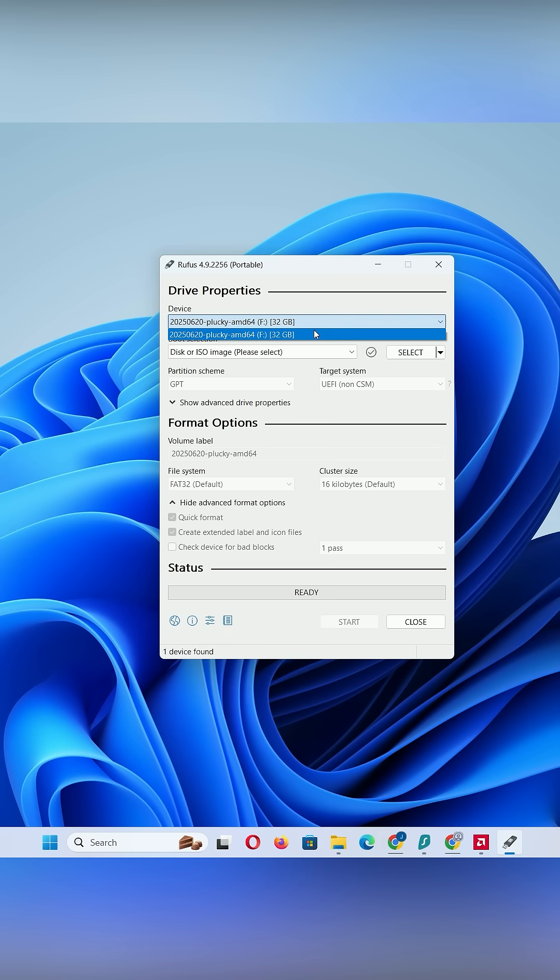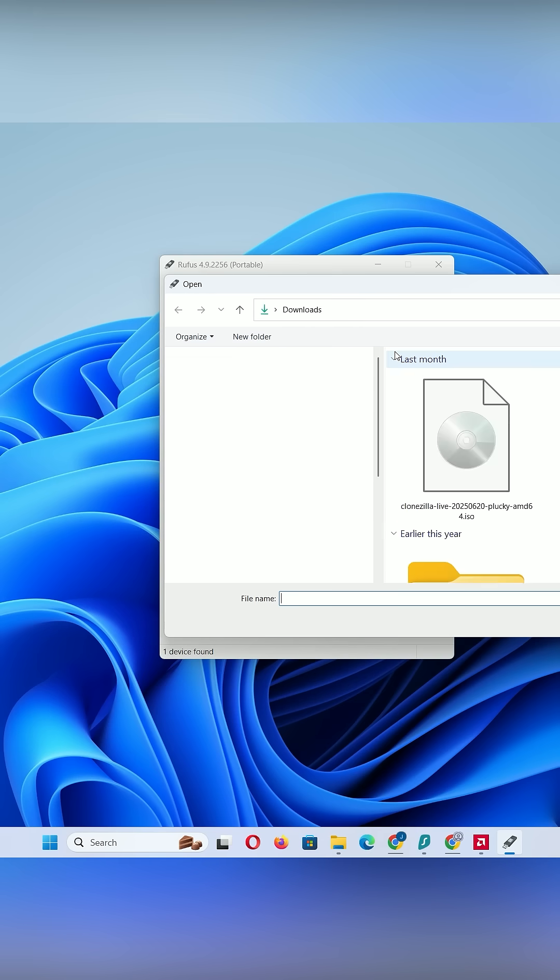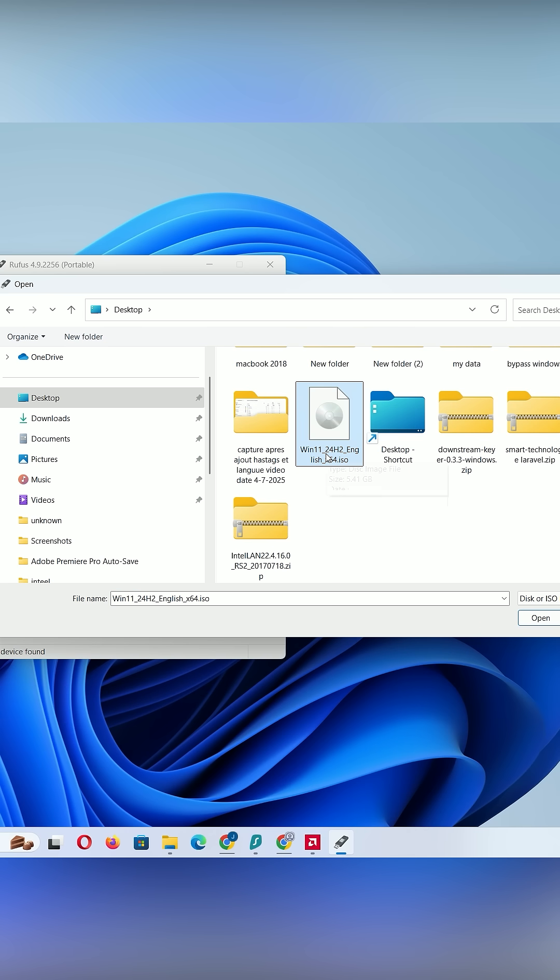Open Rufus, select your USB, and click Select to load the Windows 11 ISO.